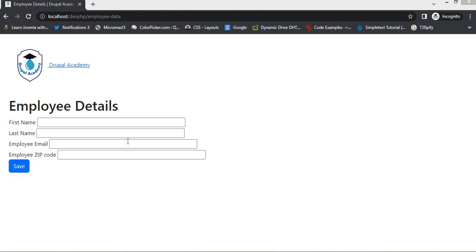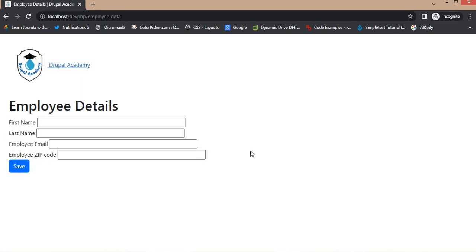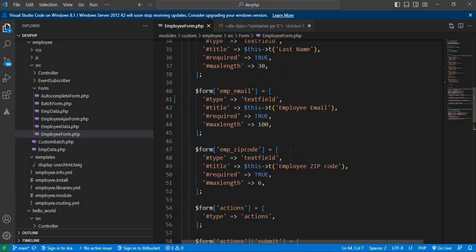Here you can see on the screen this is the custom form with four fields: first name, last name, employee email, and zip code. Right now you can see the structure of the form — all form fields are placed one by one. But many times we get requirements to change the structure, like placing first name and last name in separate columns, and employee email and zip code in separate columns. For different layout requirements, we need to render the form fields in a Twig template.